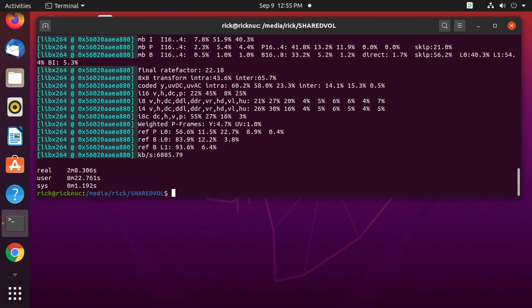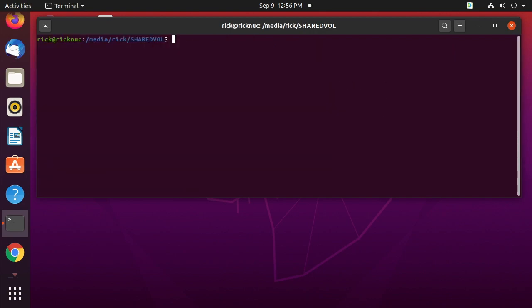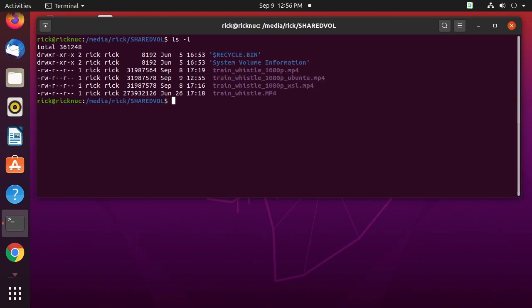So it was a little bit faster than running it on Windows 10 and on Windows Subsystem for Linux, but still in the same ballpark as those two. I have the files I did on the other systems on here, so I'll clear my screen and take a look at those.